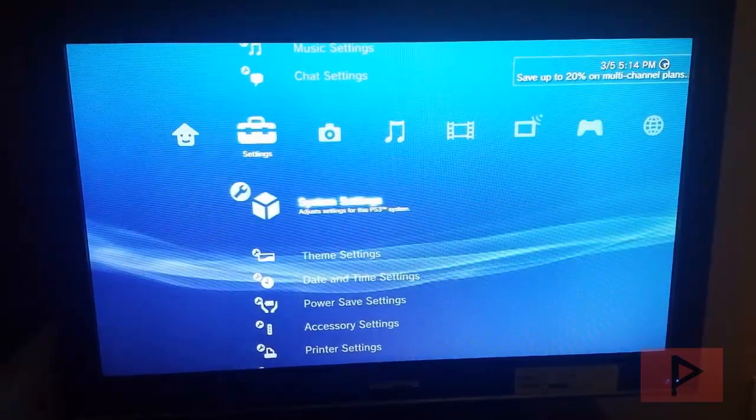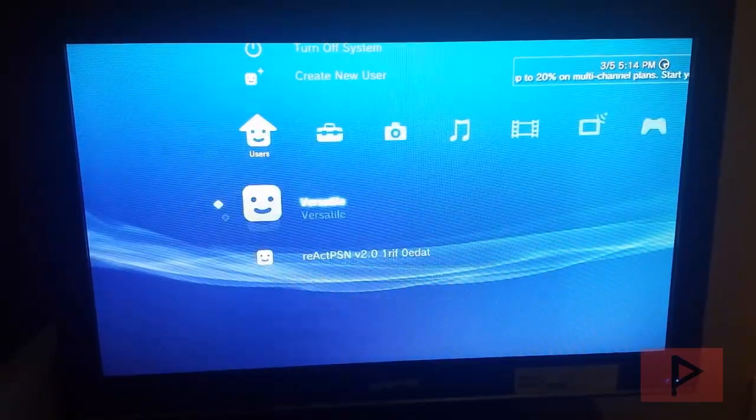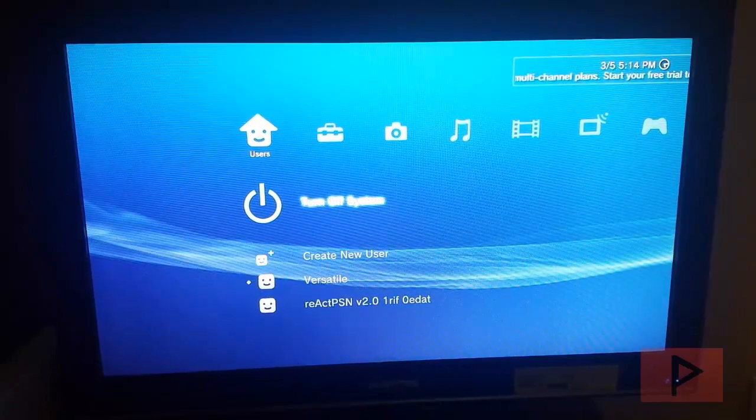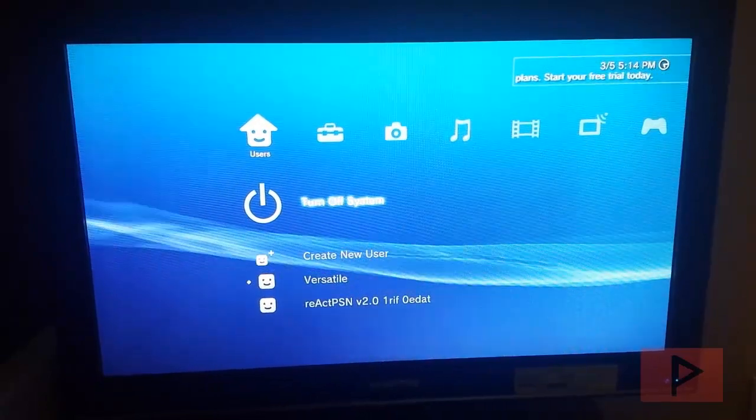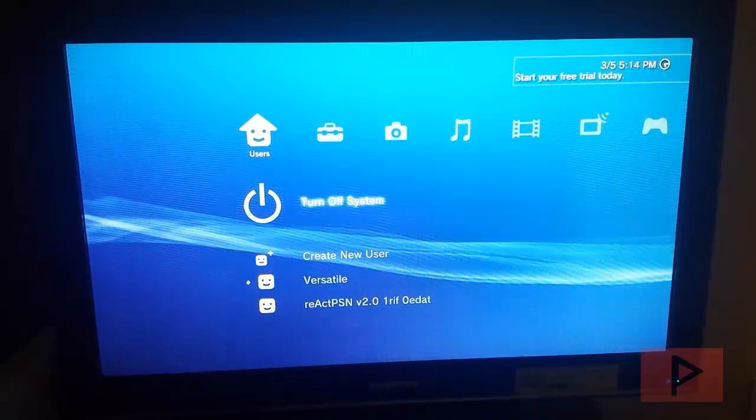Once you are done, now what you want to do is go ahead, shut down your PS3, and then go ahead and replace your hard drive.